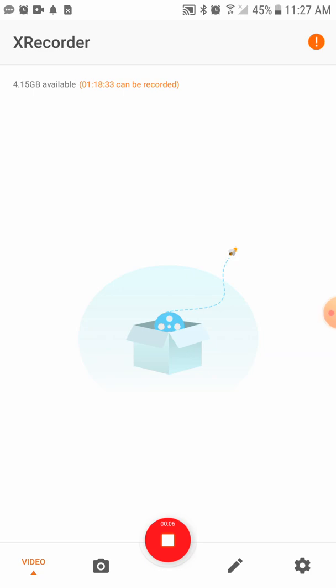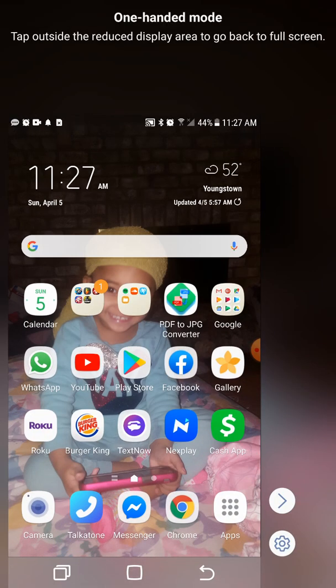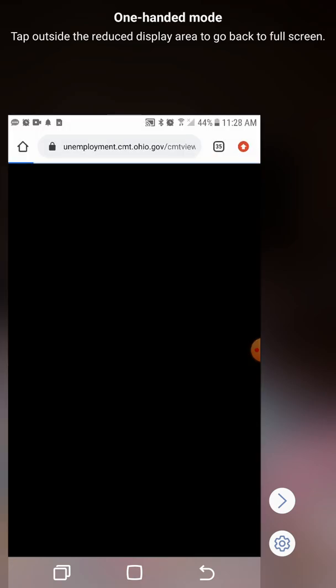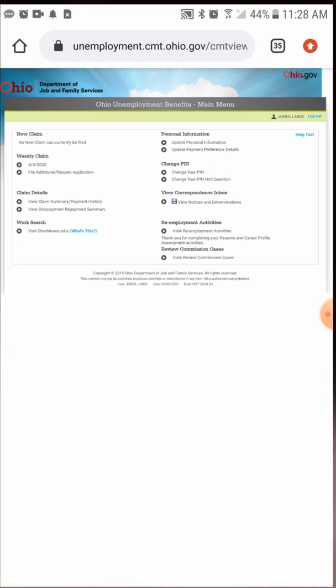All right y'all, hope everybody's having a good day. This is a tutorial on how to file an unemployment claim online through your mobile device — could be Android, could be Apple. I'll get right into it — lower this screen, click my internet.